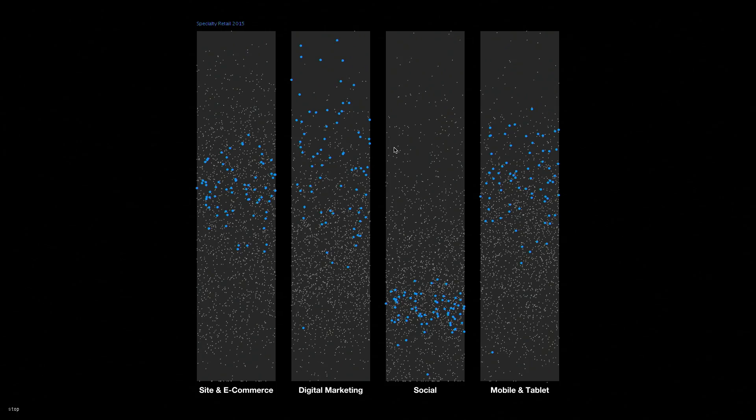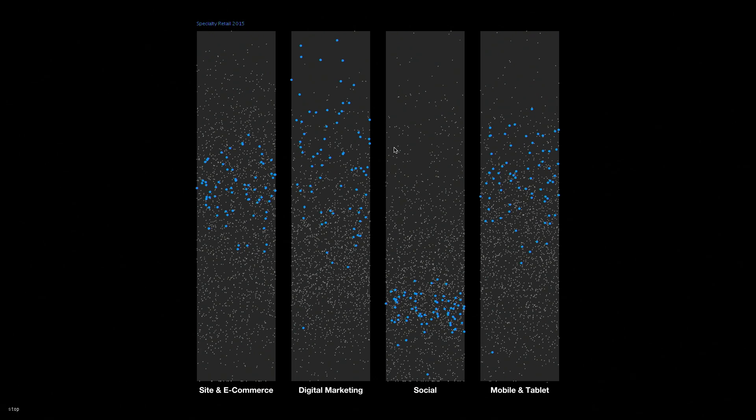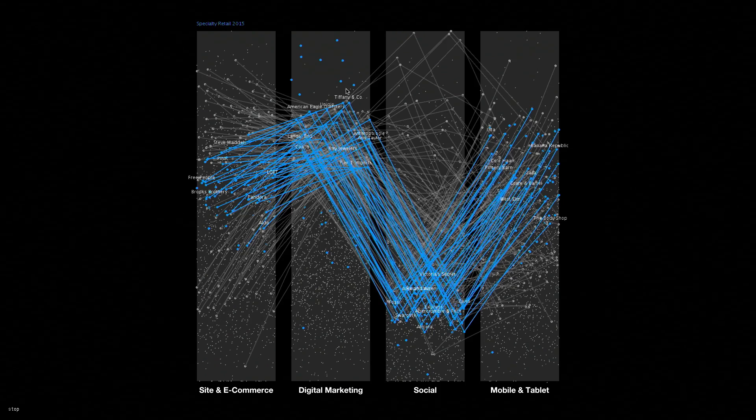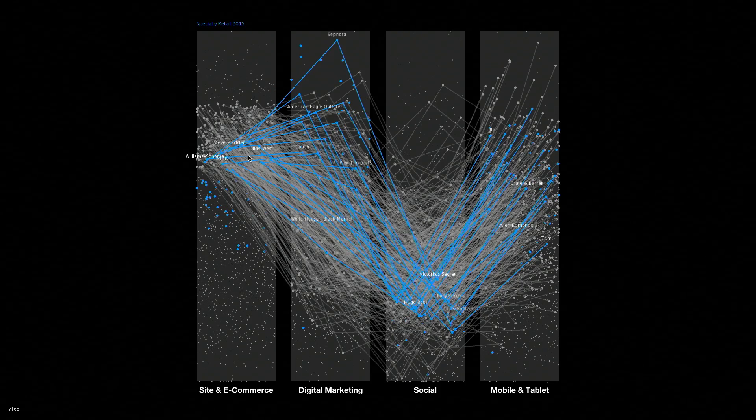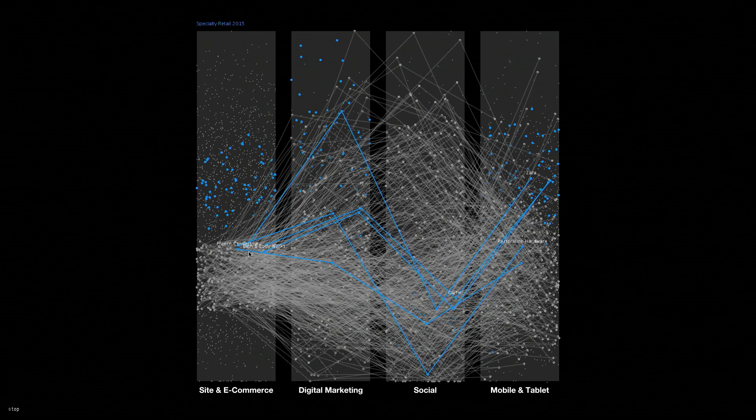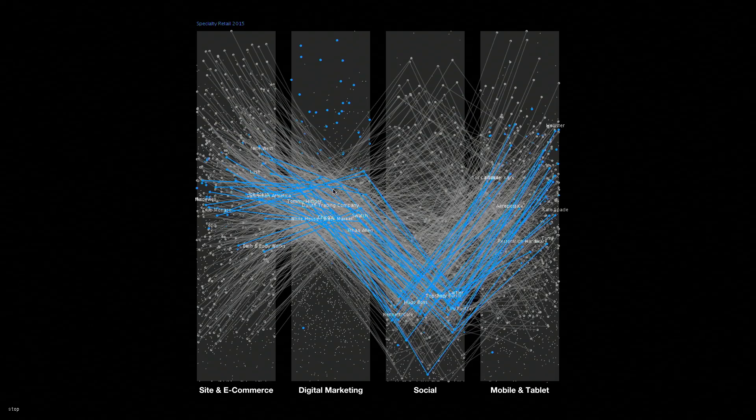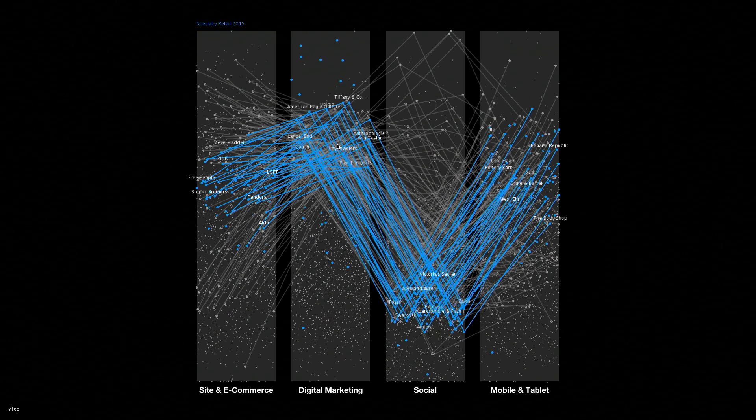In this visualization I'm starting to overlay a single study, in this case specialty retail in 2015, over the entire landscape of all the brand studies. And here you can see some of the different brands emerging and how they compare to the entire ecosystem.